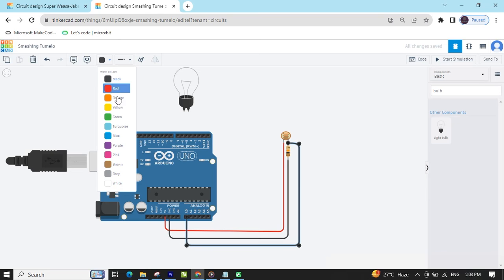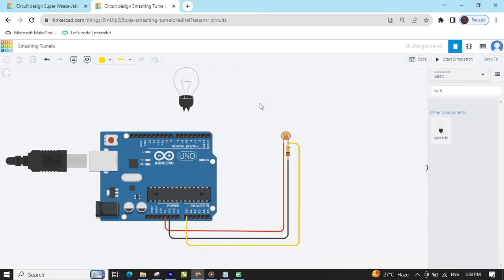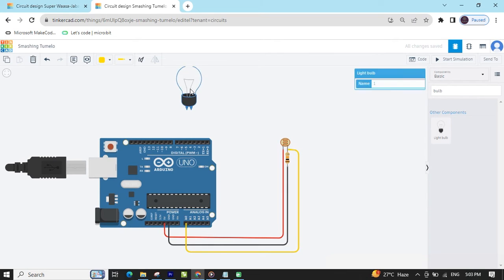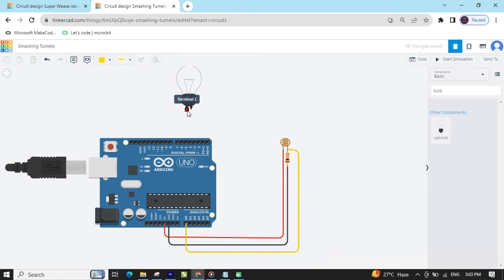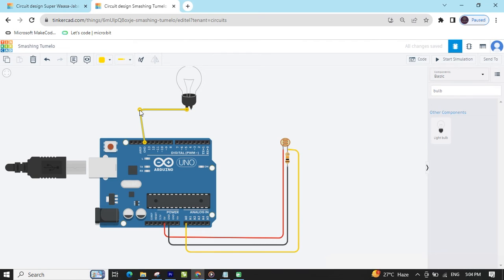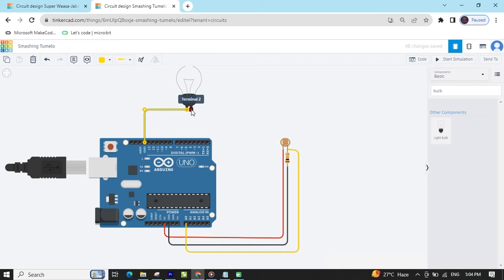Now change the wire color to yellow. The LDR is now connected. Now connect the bulb — in the bulb there are also two terminals: terminal 1 and terminal 2. One terminal connects to the negative of the Arduino, and the second terminal connects to the digital pin of the Arduino.